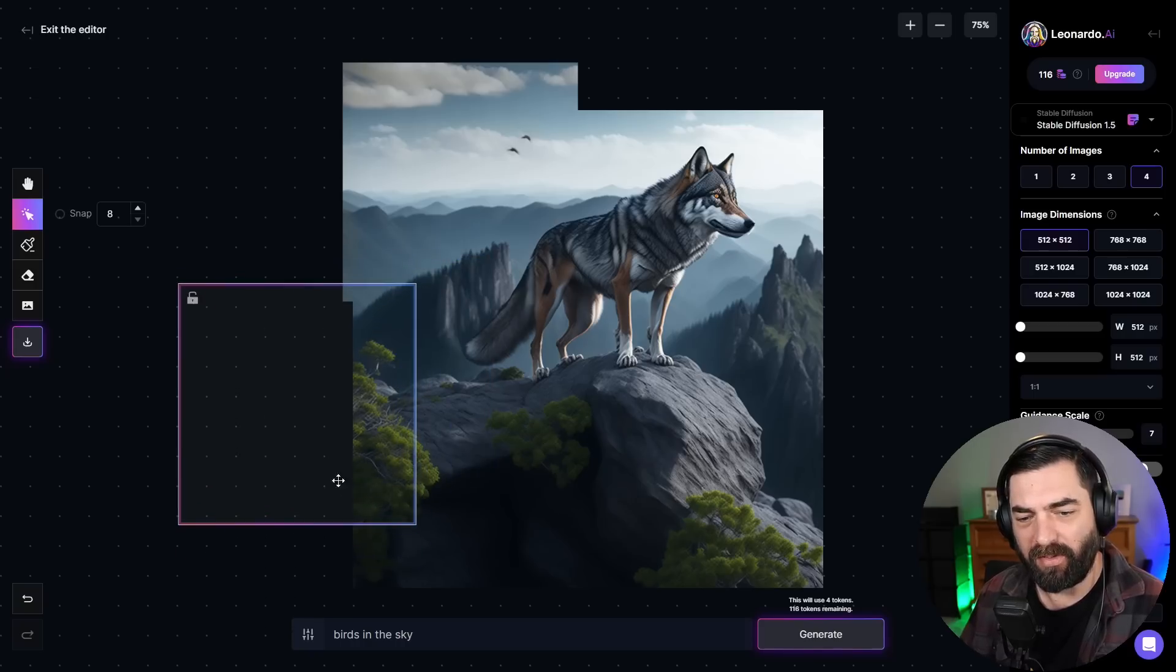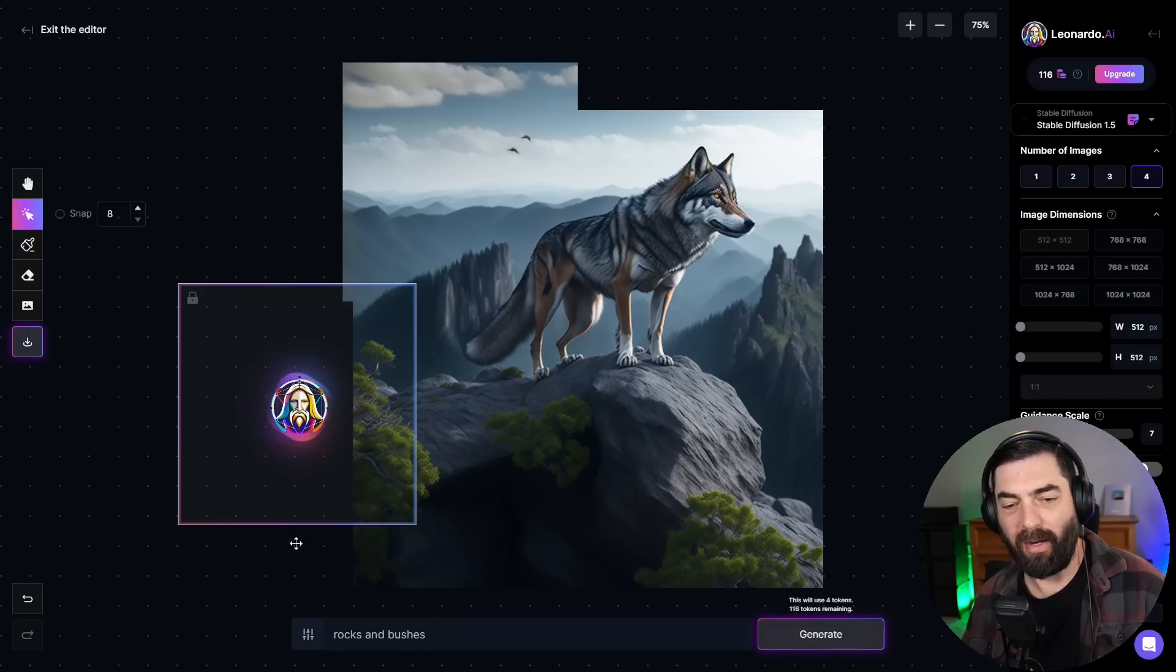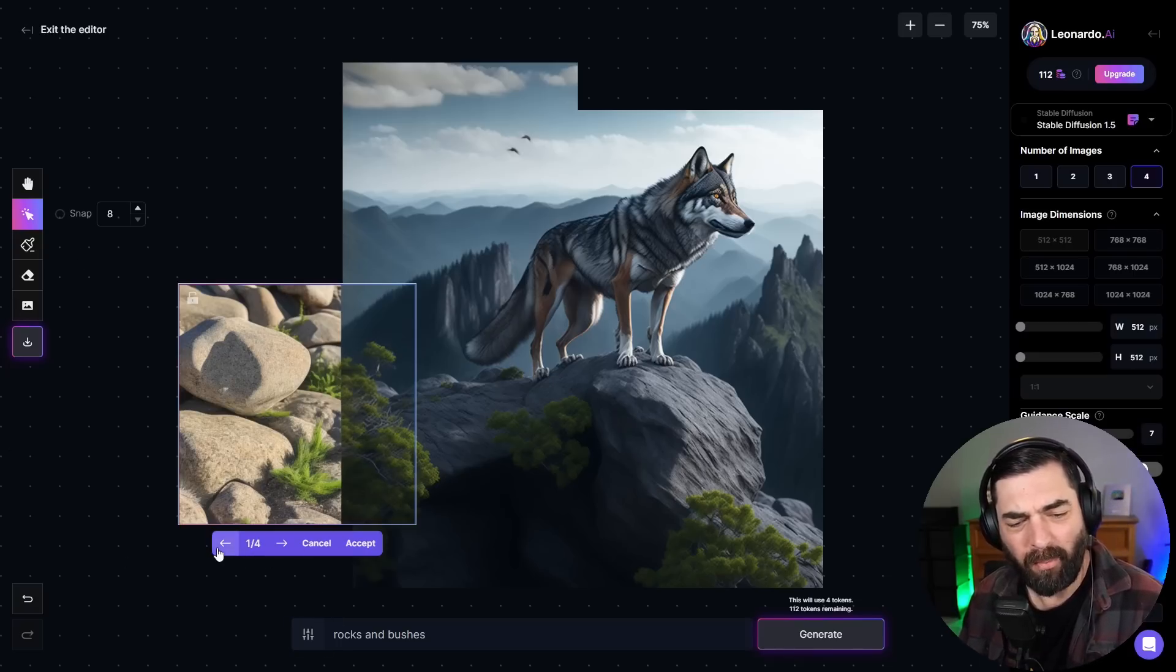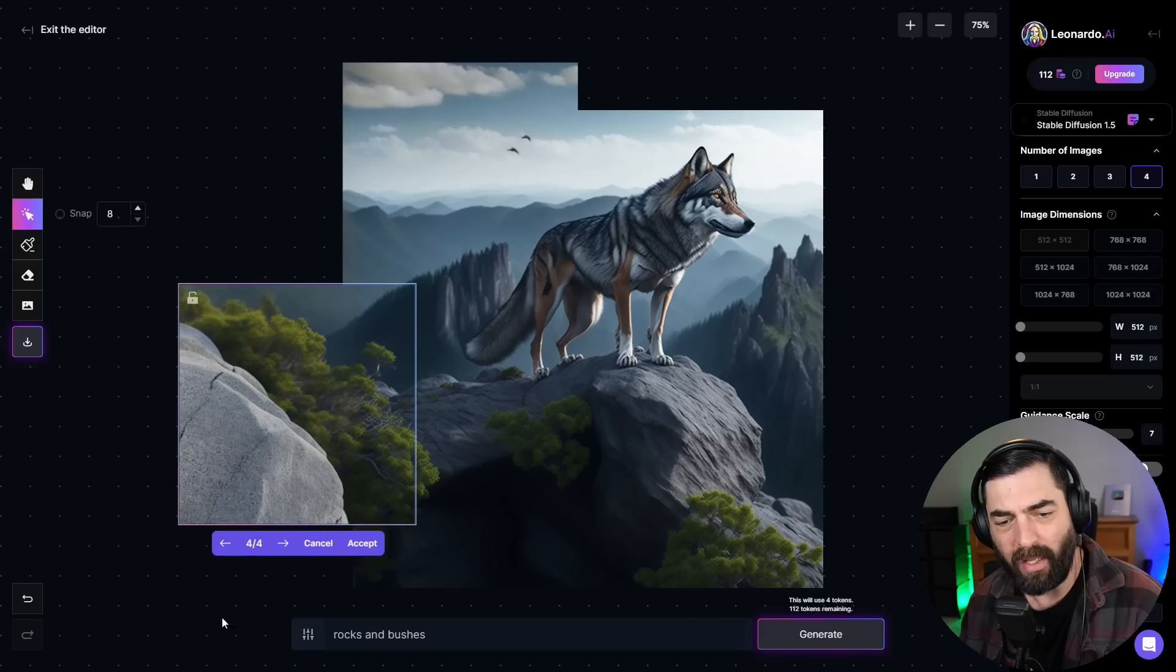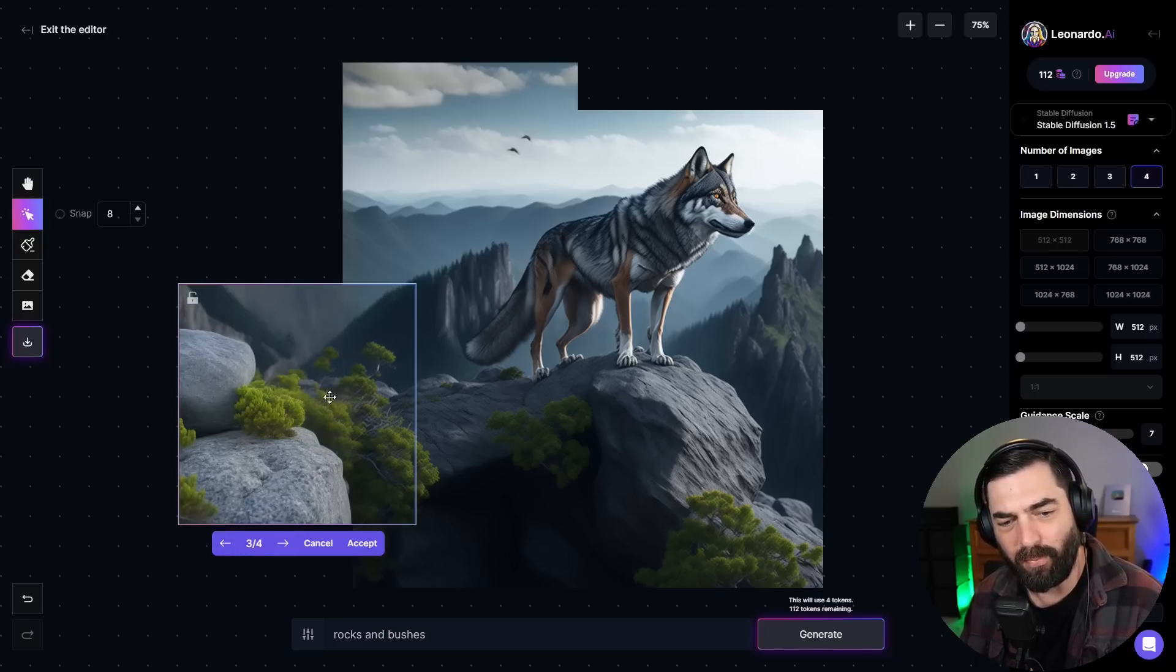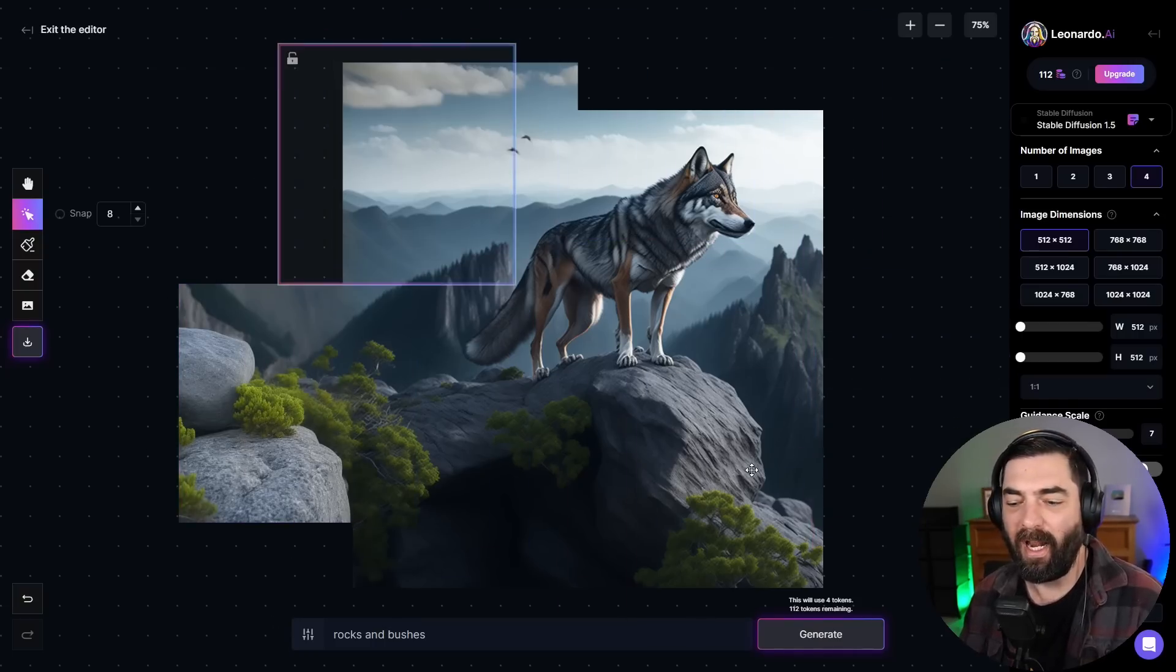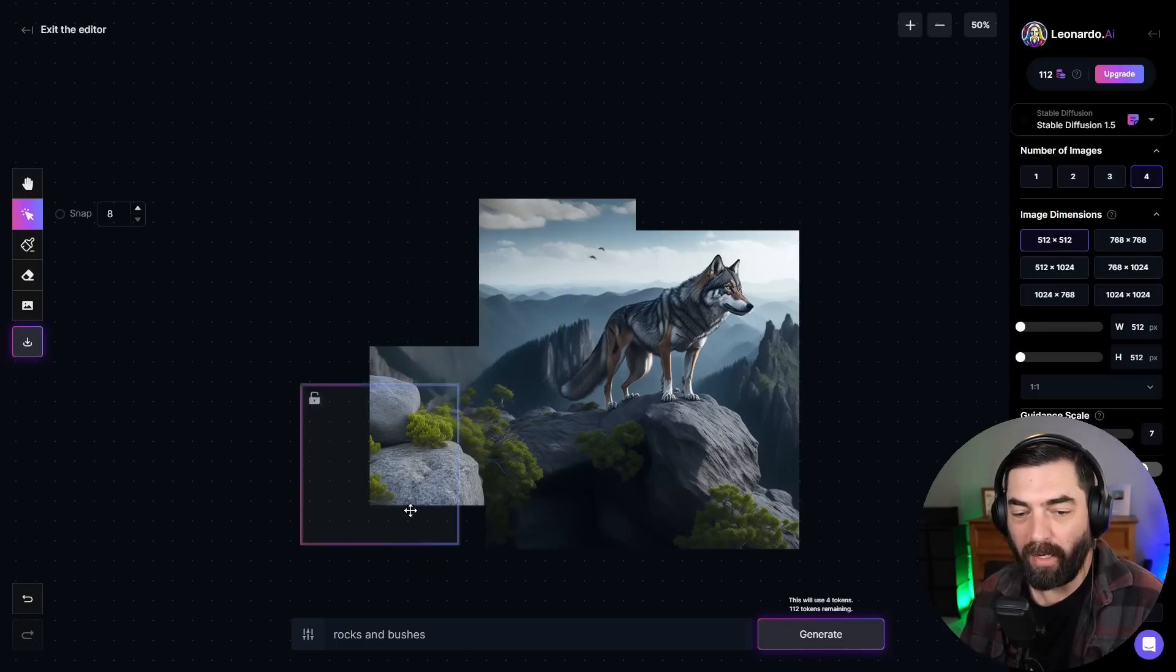If I come over here and say rocks and bushes, because that's kind of what this is right here and click generate without adding a mask, it should just add more to the image over to the side. The first one it generated doesn't look very great, but it gives me some alternatives. If I click to the right here, you can see this actually looks more like it blends with the picture. Only this first one was kind of funky, but it actually figured it out in these other variations where you can see it kind of continued this ridge line here. It continued these bushes that we have here.